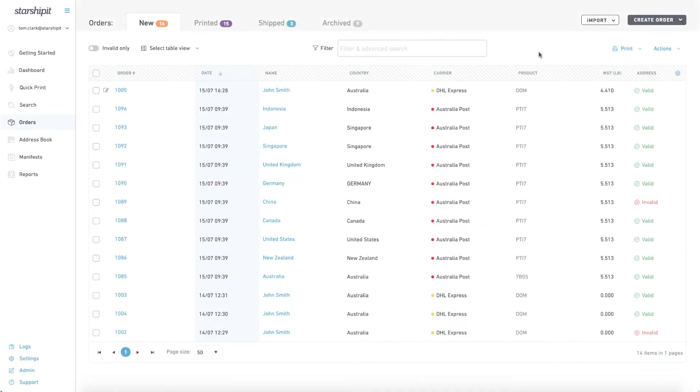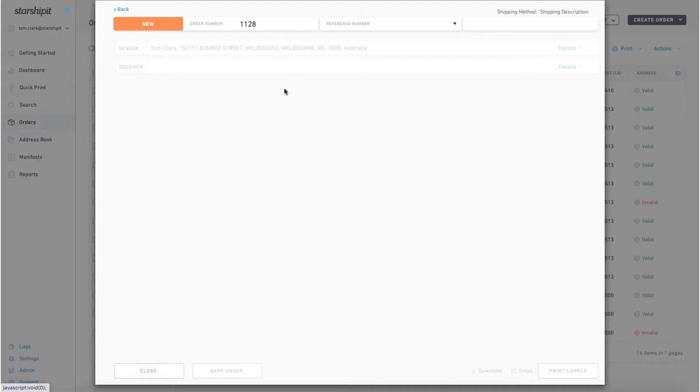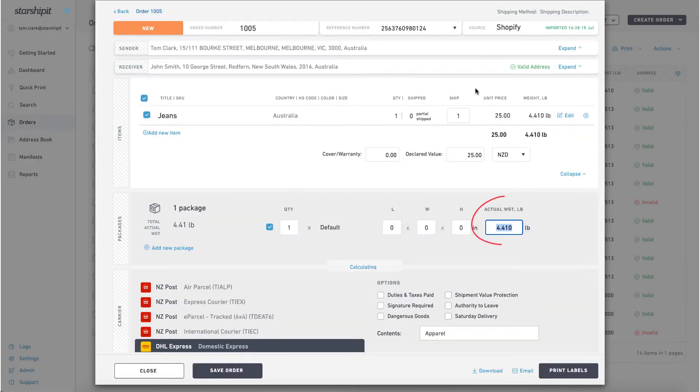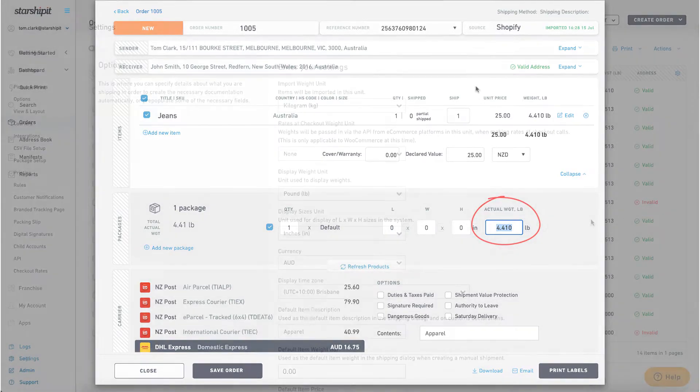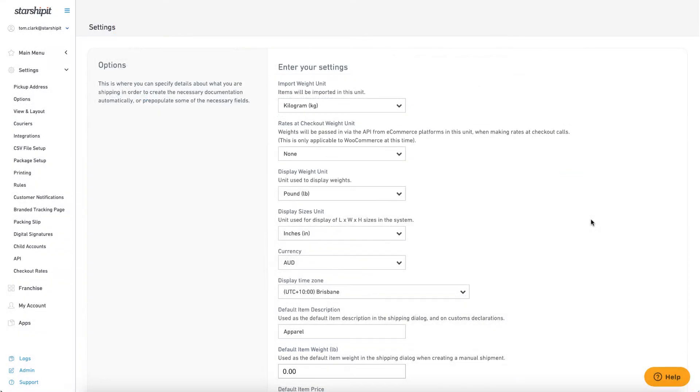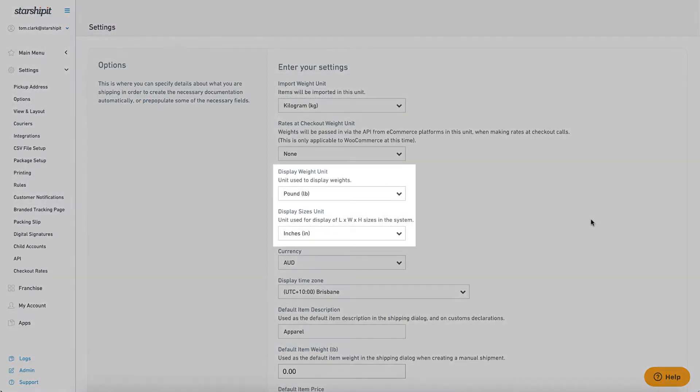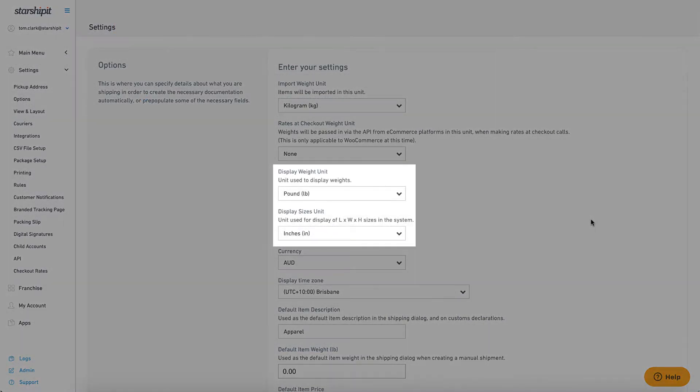When my order is imported, Starshipit will convert the weight and display it in pounds. Display weight unit and display size unit are global settings and carry across to other functions such as default boxes and rules.